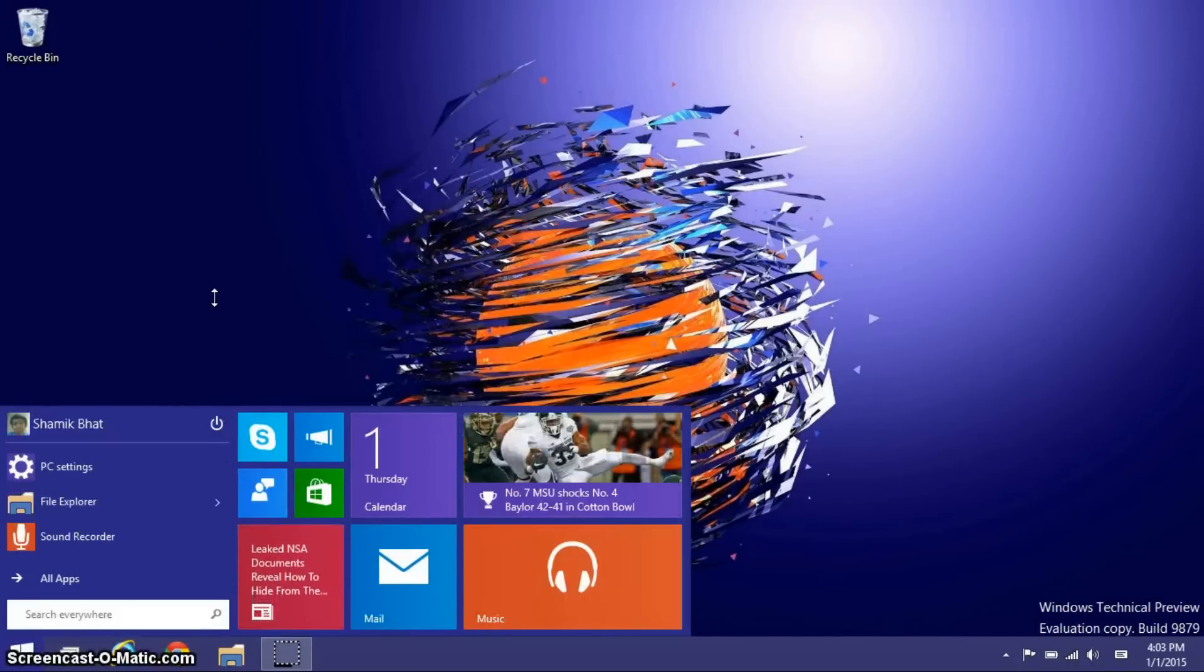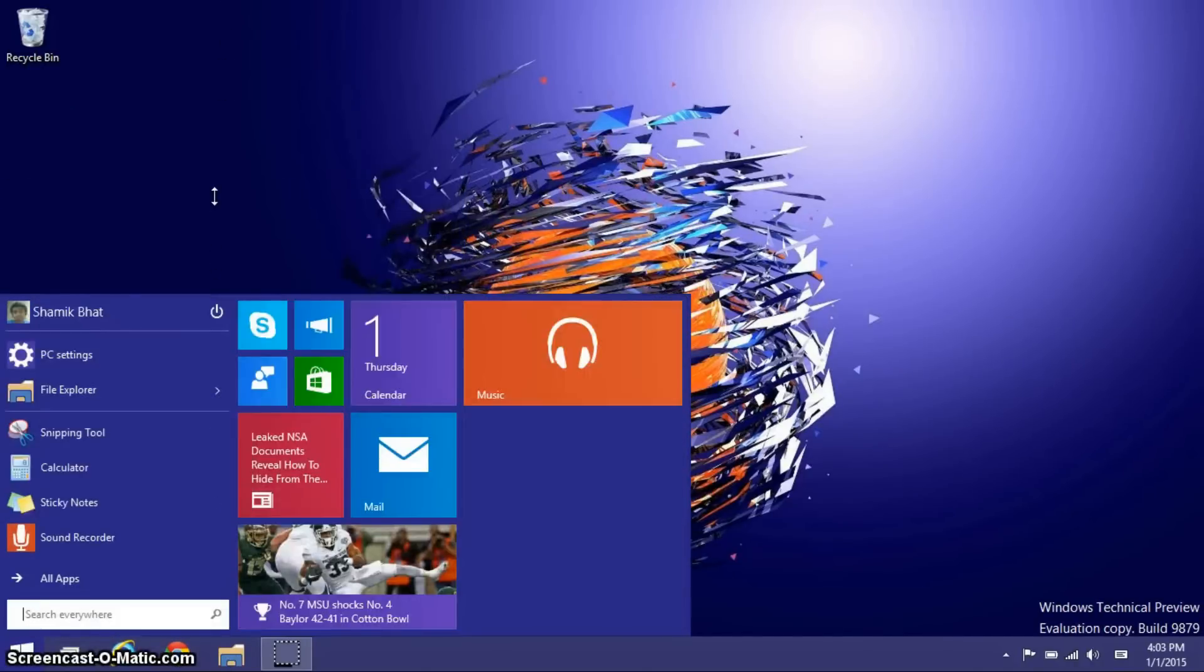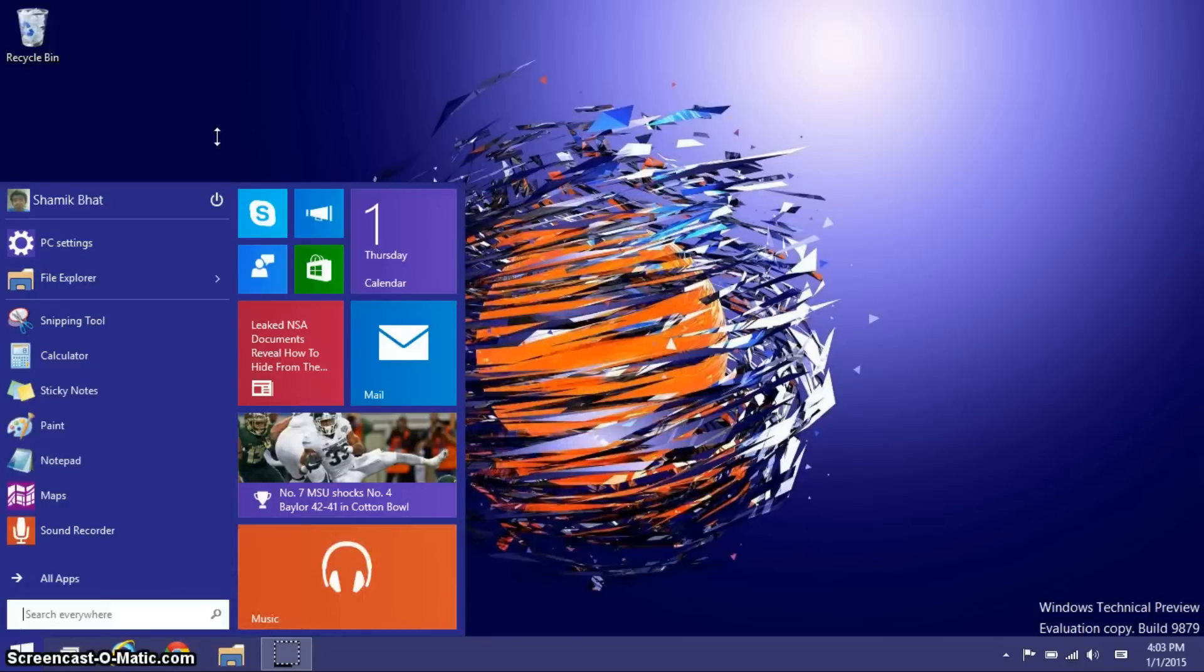This is something new to Windows 10. Previous versions of the start menu operating systems, you couldn't actually change the size.